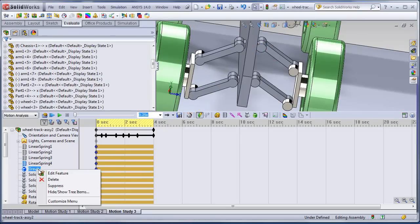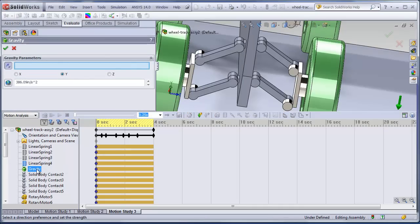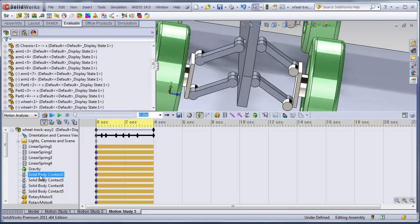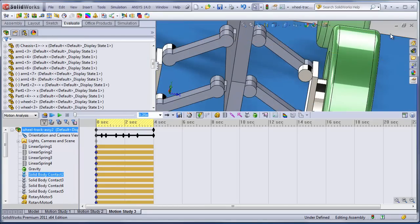We have gravity. Let's take a look at that. Gravity was basically one G, Earth gravity. Then the contacts. We have four wheel to track contacts.